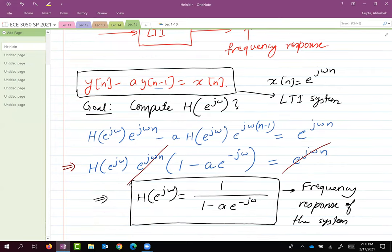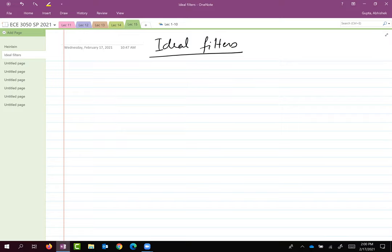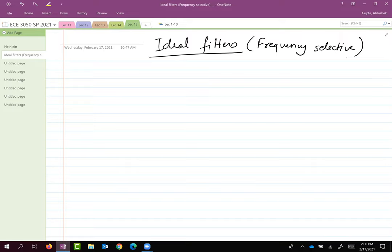Now that we know how to compute the frequency response of a discrete time system, let's talk about what ideal filters look like — specifically the ideal low pass, high pass, and band pass filters in discrete time. These are frequency selective filters.